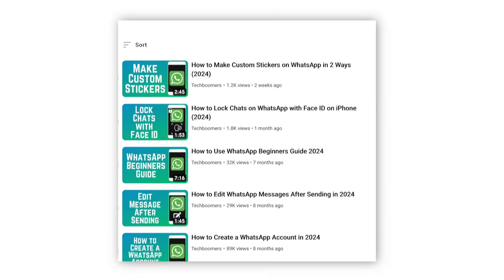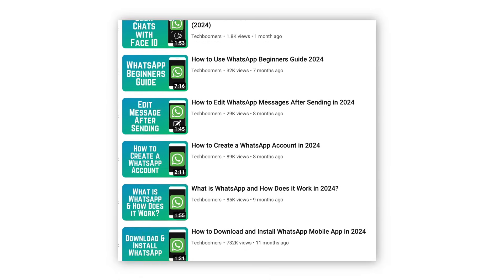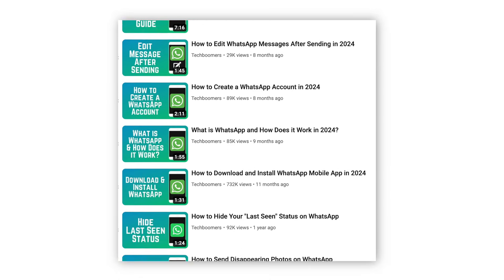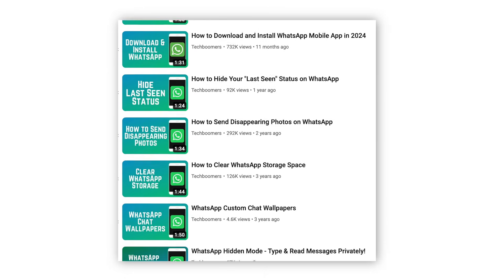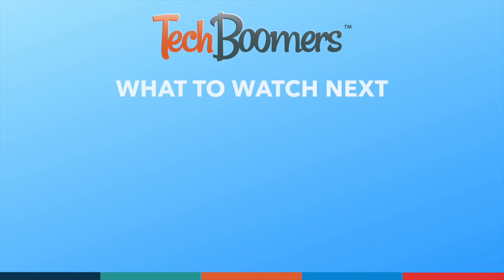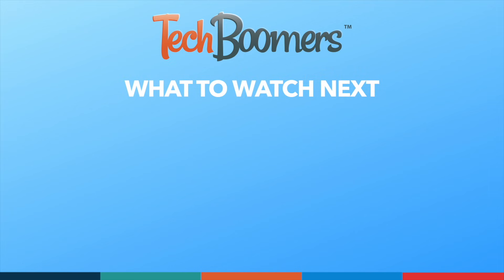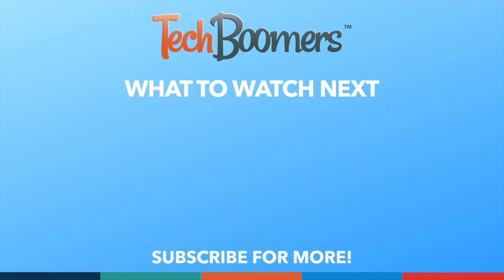That's all it takes to delete a contact on WhatsApp. For more helpful WhatsApp tips and tricks, check out our full playlist of WhatsApp tutorials — we'll have it linked in the description box below. Thanks for watching. If you found this video helpful, we'd love it if you'd hit the thumbs up button below and subscribe to our channel. We put out great new tech tutorials like this one every week.